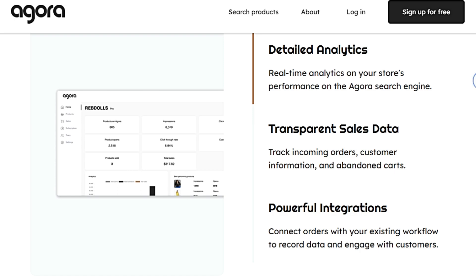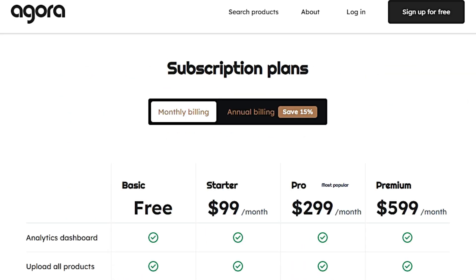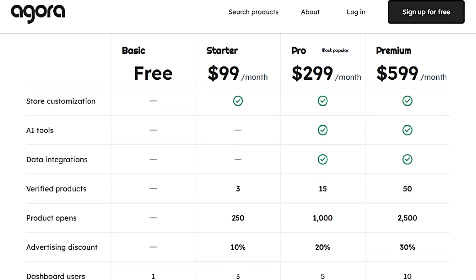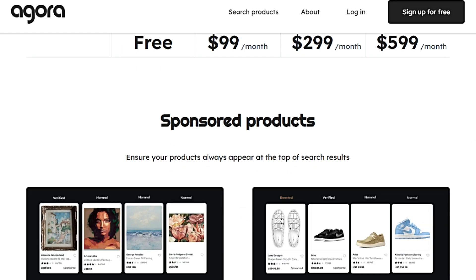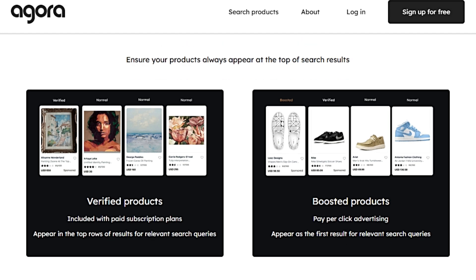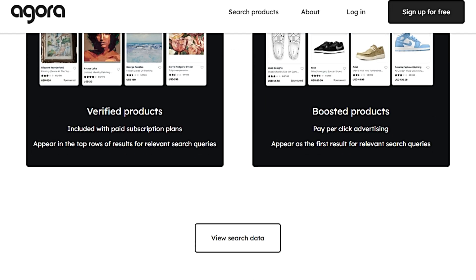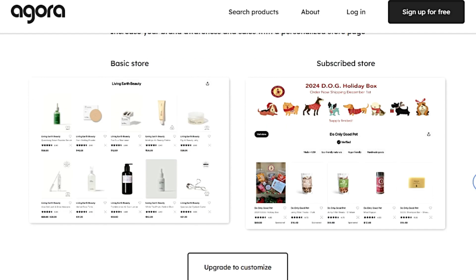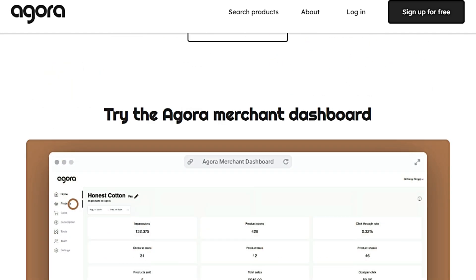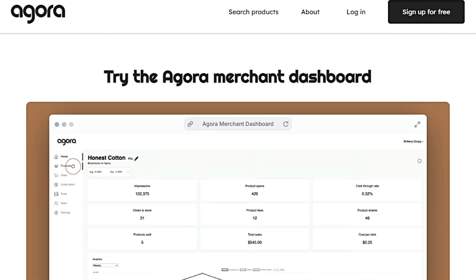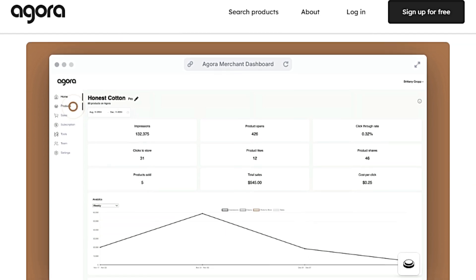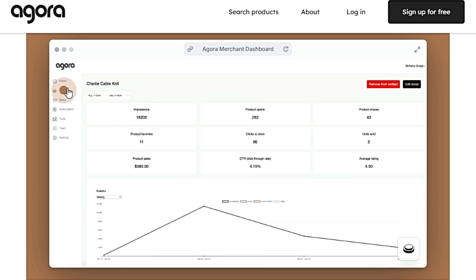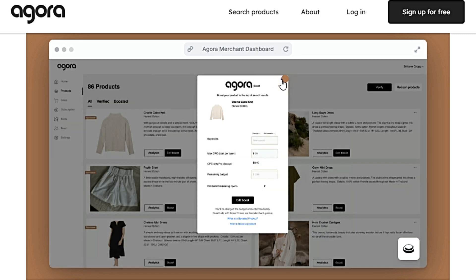Agora offers several features to help businesses succeed. Real-time analytics provide insights into store performance on the Agora search engine, allowing merchants to track incoming orders, customer information, and abandoned carts. The platform also provides transparent sales data. Agora offers a variety of subscription plans, including a free basic plan and paid starter, pro, and premium plans. Paid plans offer features like boosted advertising, store customization, AI tools, data integrations, and verified products.